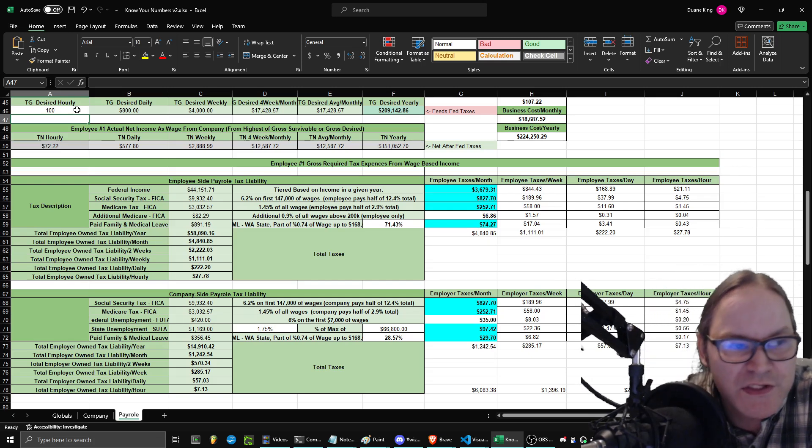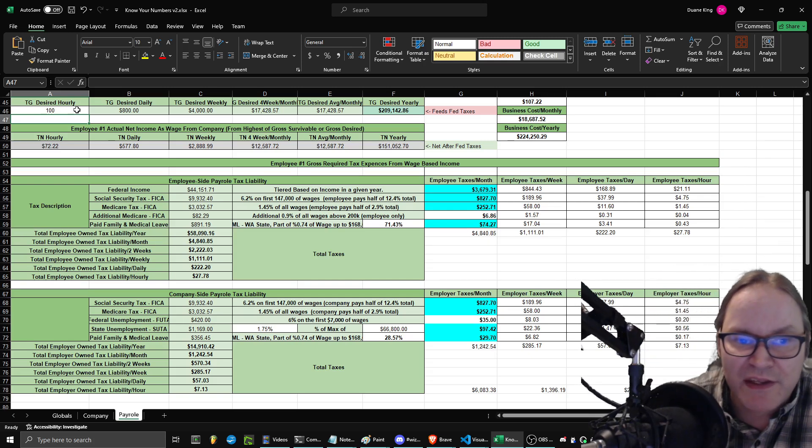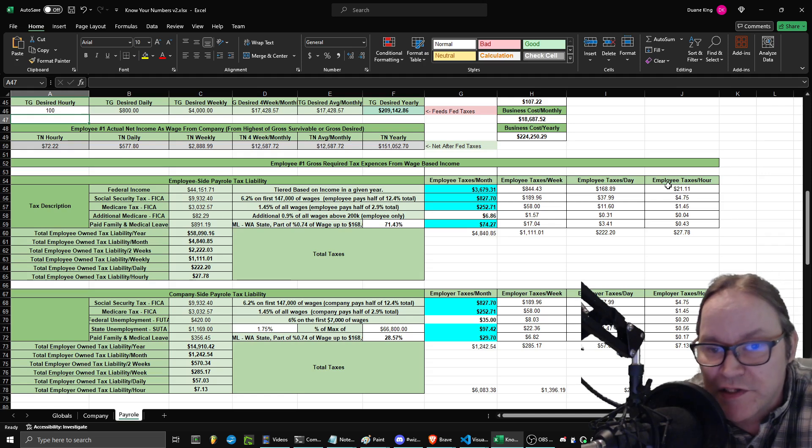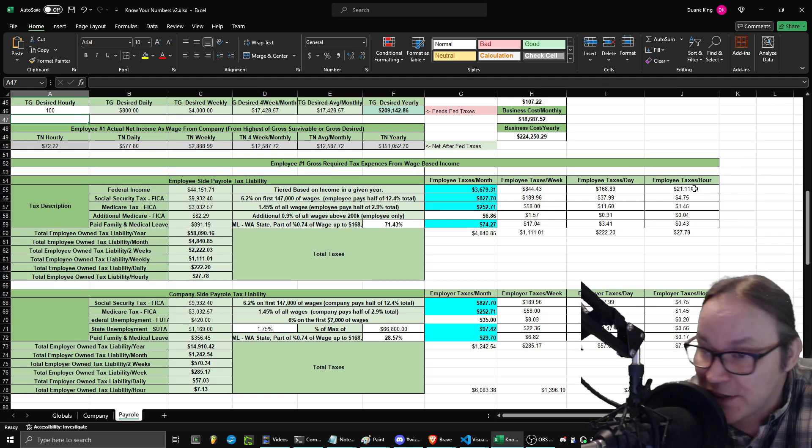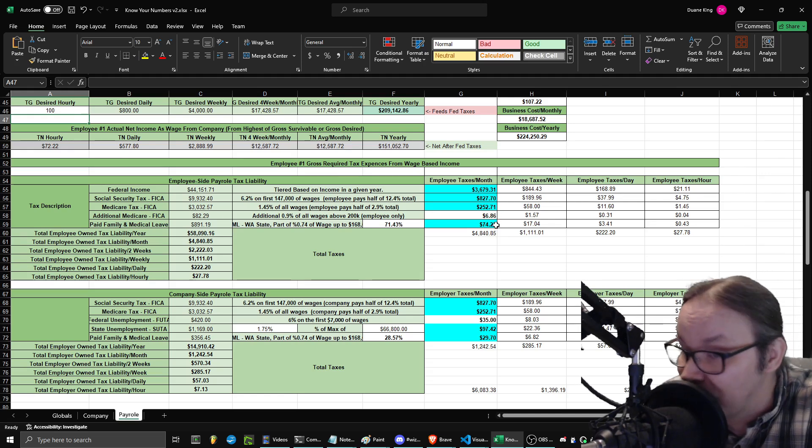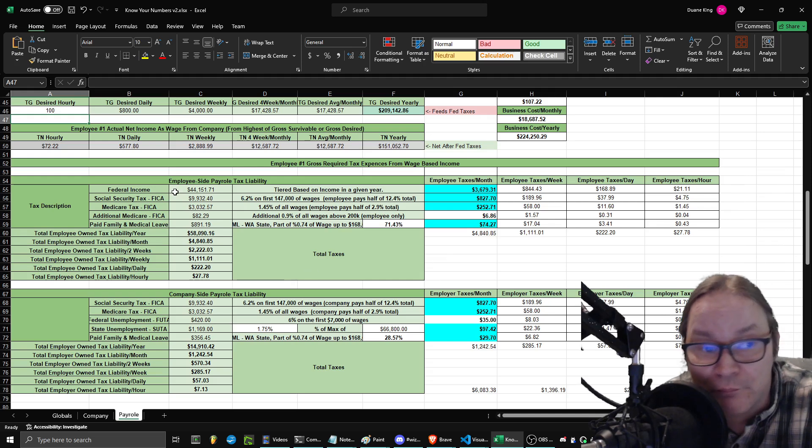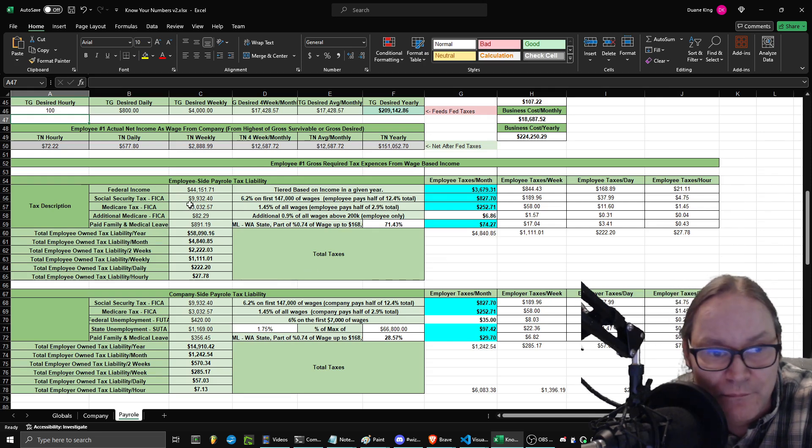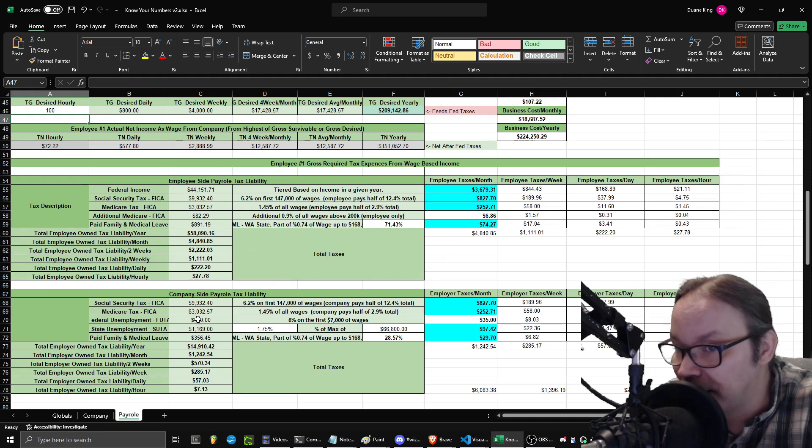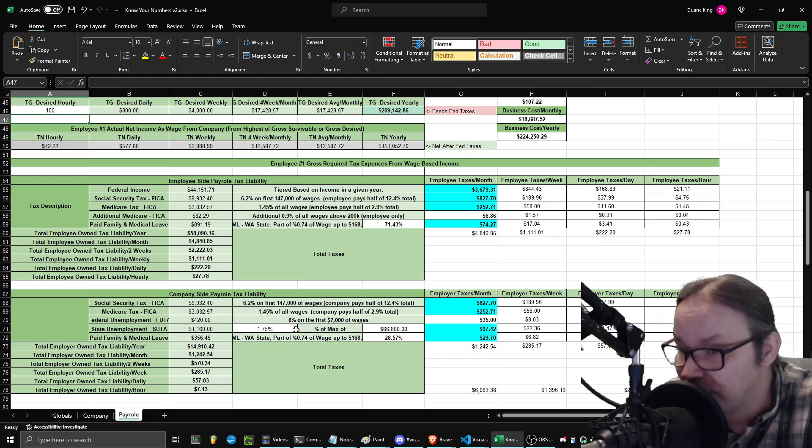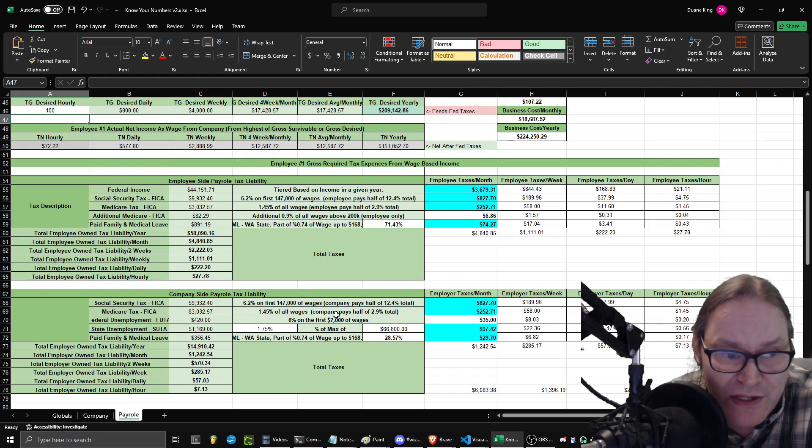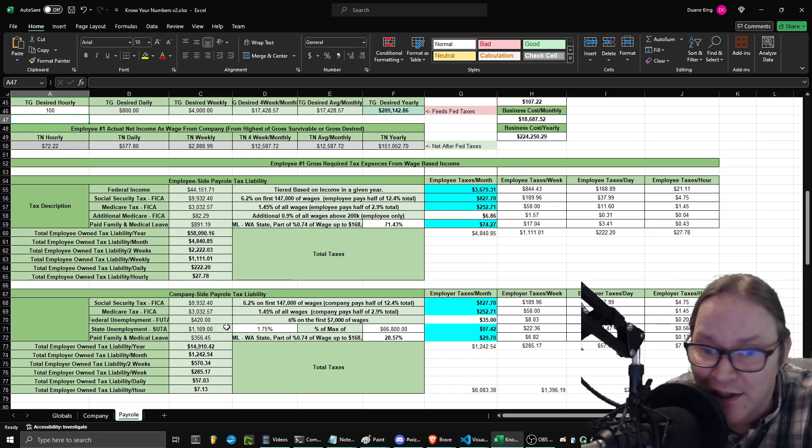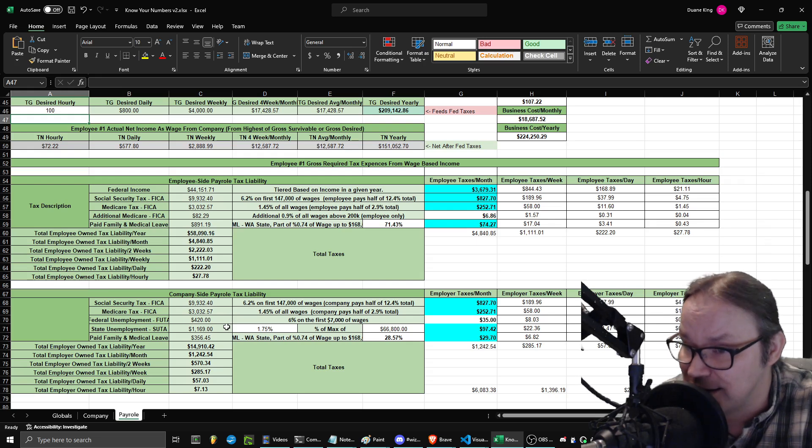And so as a result of that, I now have the capability to know exactly what my taxes are per hour, per day, per week, or per month, both on the employee side tax liability or on the company side liability. Because let's face it, if I start a company and I do this and I have to employ somebody, I want to be able to pay the right taxes.